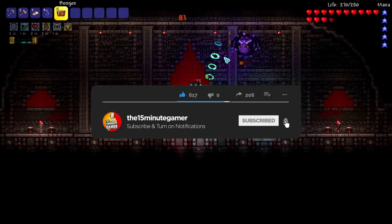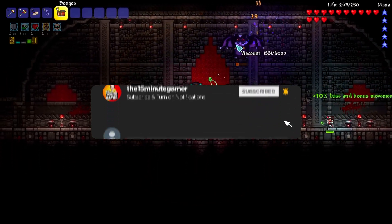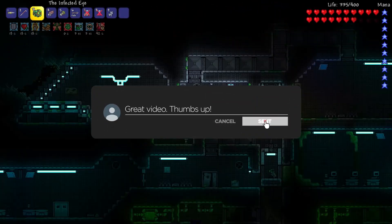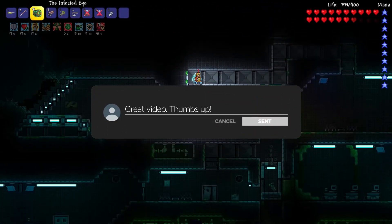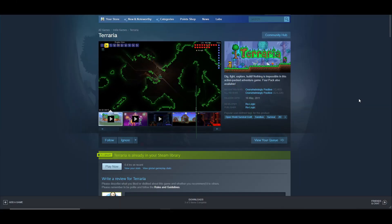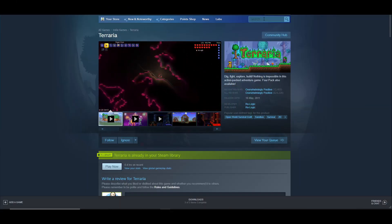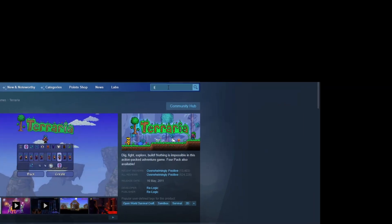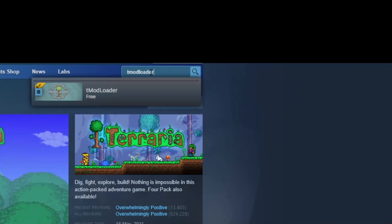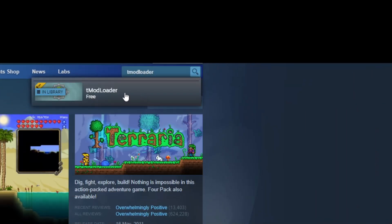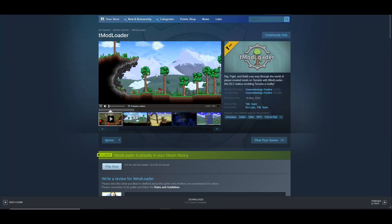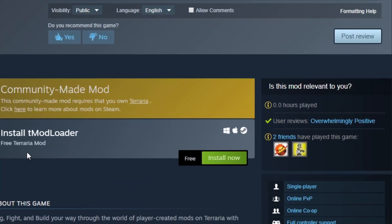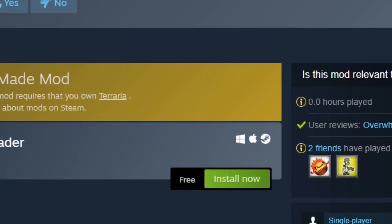Modding Terraria has been made super easy by this one thing. All you gotta do is head into Steam, go to your search bar at the top, type in tModLoader just like that, click on it, and it'll open the screen up.